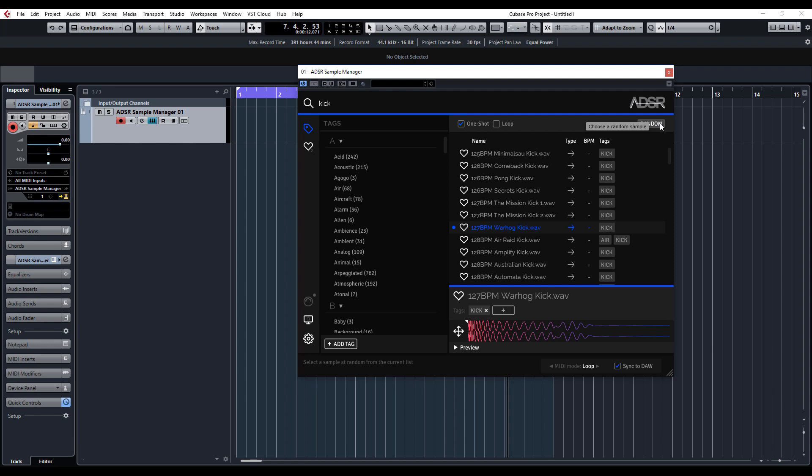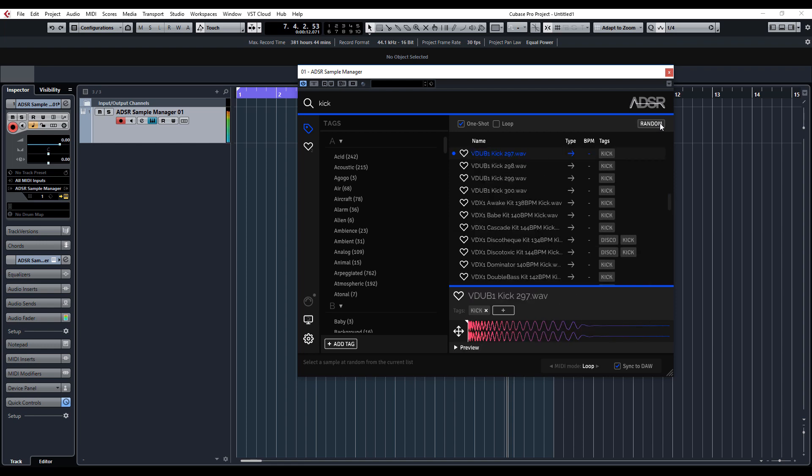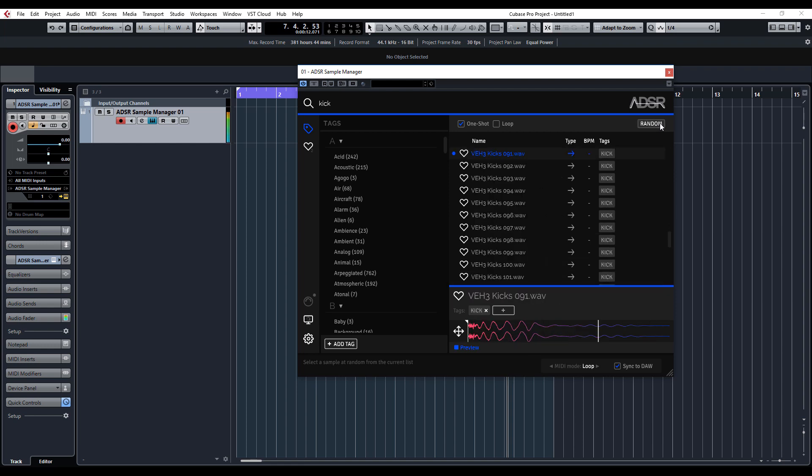With this random feature, it'll basically skip through all the samples and you might end up finding something that you would ordinarily never really find. If you're like me, you've got thousands upon thousands of kick samples, so this is a quick way of finding that.